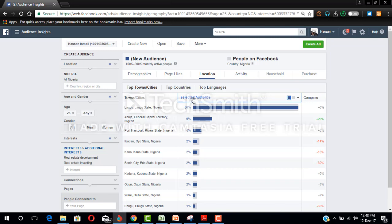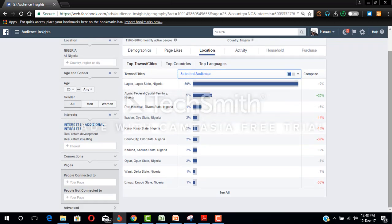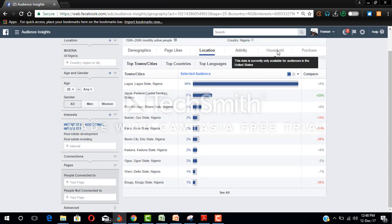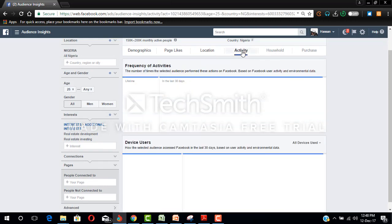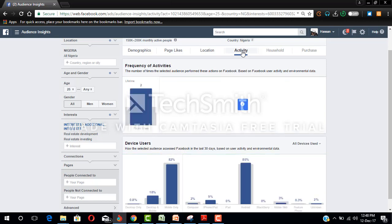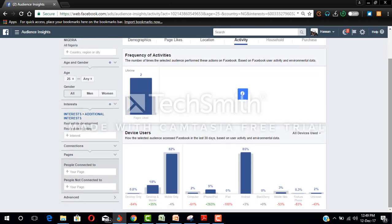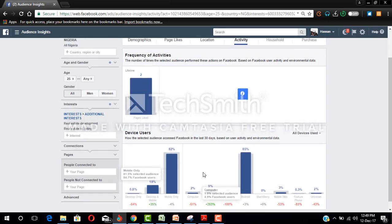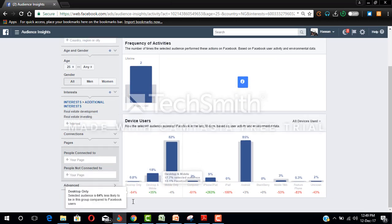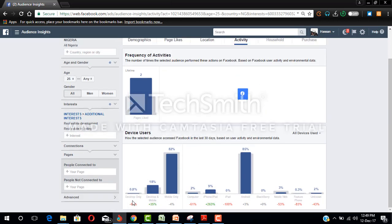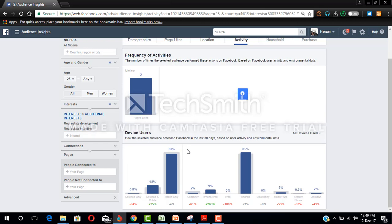Let's look at the purchase behavior. This is not active for Nigerian users. Then activity, let's look at the activity. Look at the device.